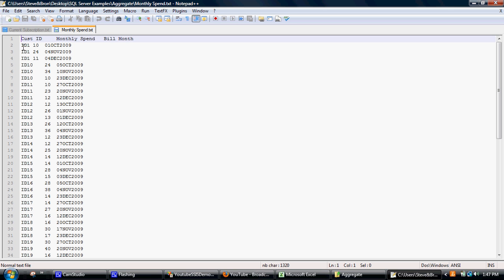We have customer ID and we've got some monthly spend information and then some dates of various months alongside that. What we'll do is average the monthly spends for each customer, so three monthly spend rows for each customer ID.